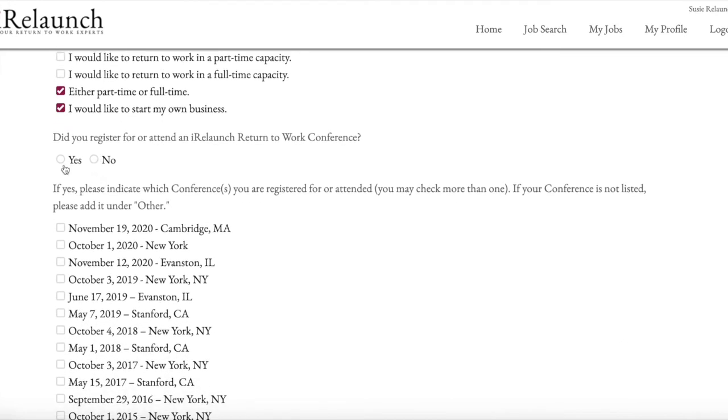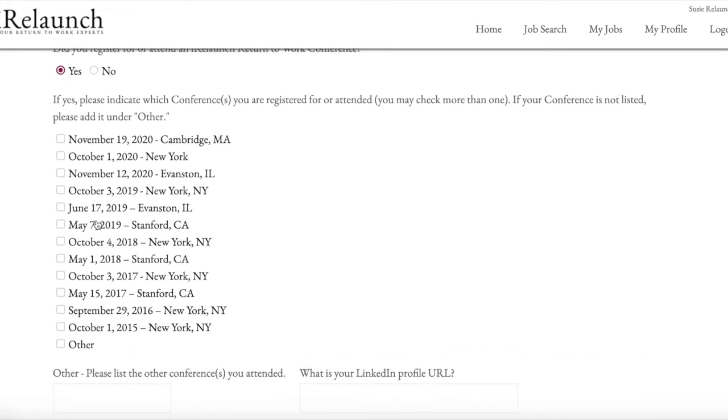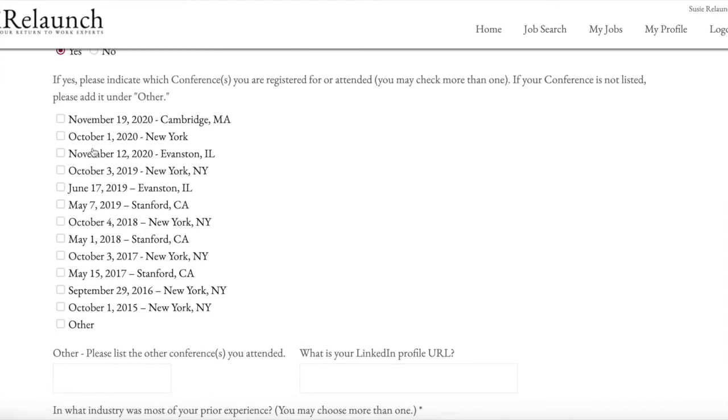Then we ask you if you've been to a return to work conference. And we'd like you to answer this one. So yes or no, whether you've been to one or not. If you have been to one, then in the list below, please choose the conference that you attended or registered for.